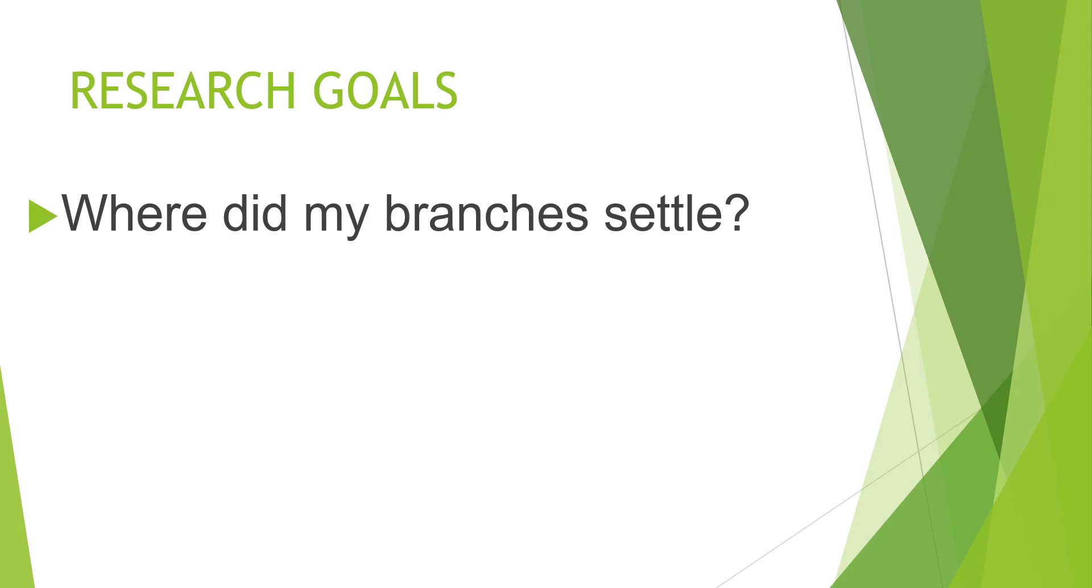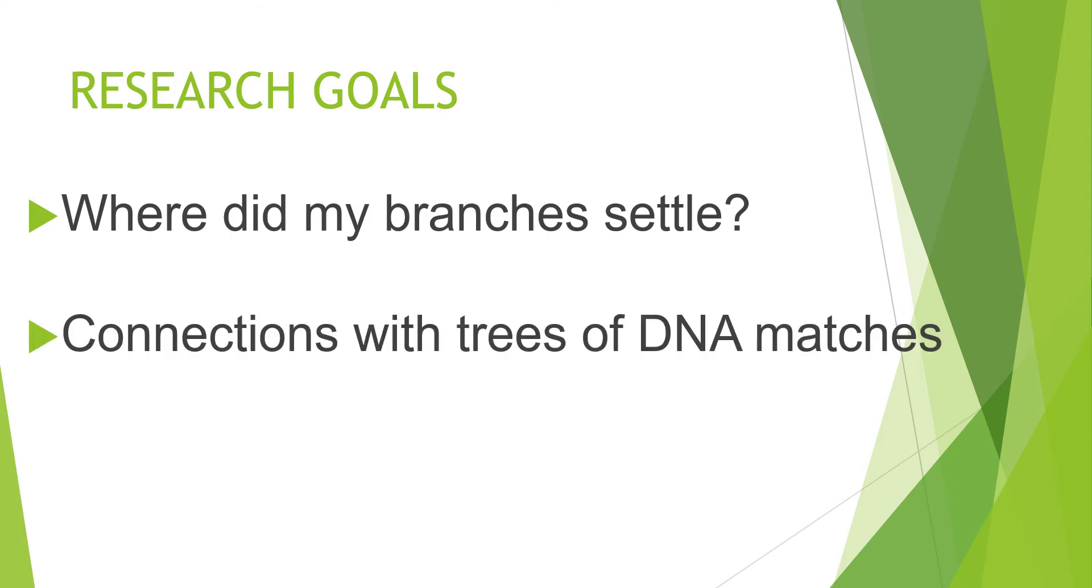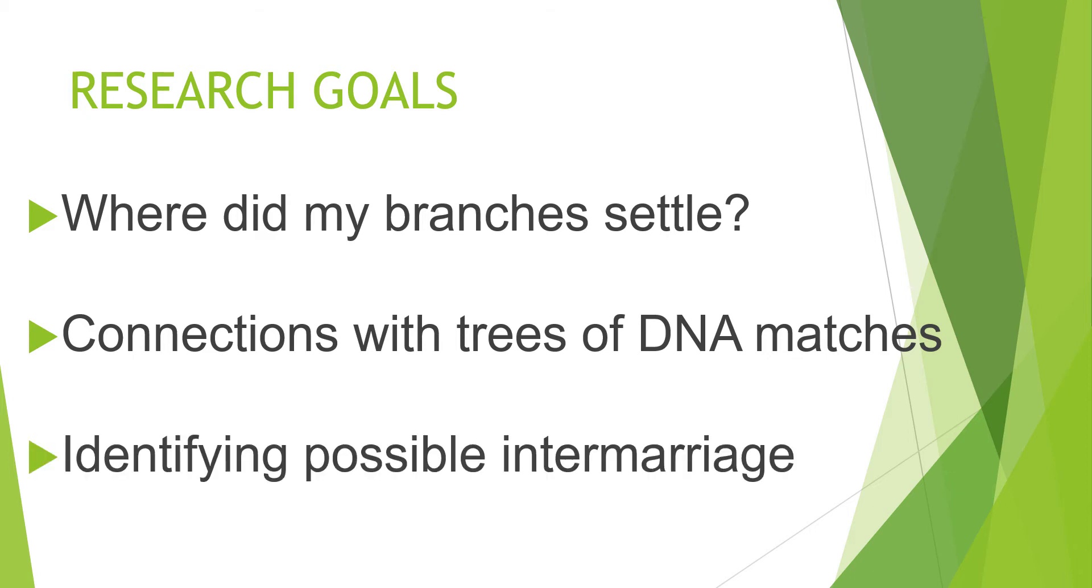My research goals for this are threefold. A general interest is where did my branches settle? Another focus is to figure out the connections with the trees of my DNA matches. Another research goal is to identify possible intermarriage. So what you're looking for in your own tree is separate branches where there is a convergence in location, place names, and a period of time.